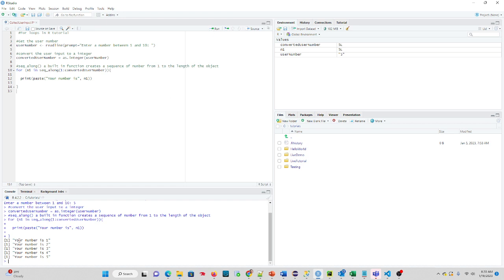And you'll see it does the conversion as we step through. And the for loop executes 1, 2, 3, 4, 5. So that's how sequence along works. Now, we can nest loops inside one another.